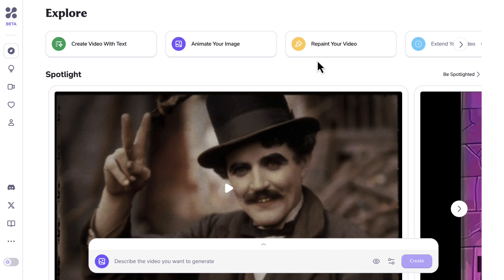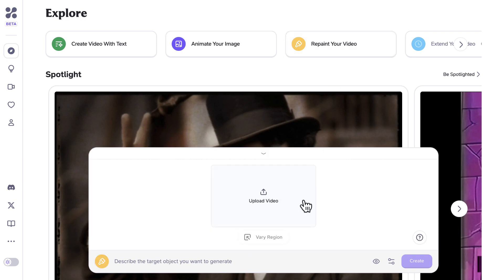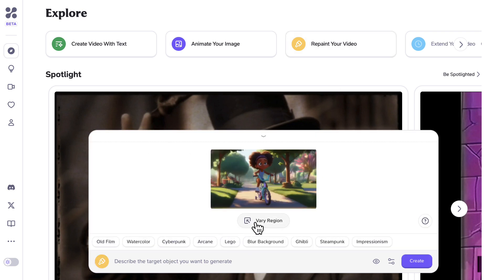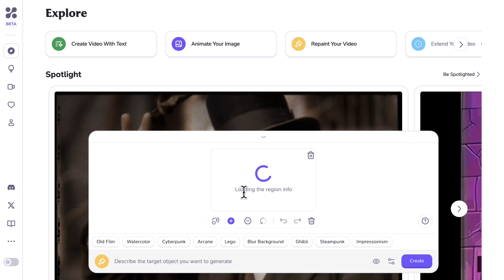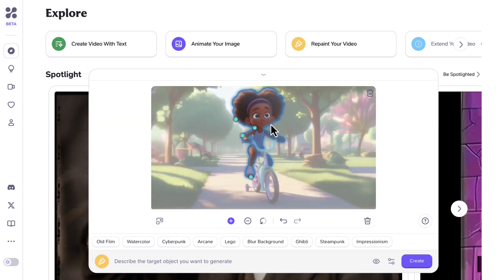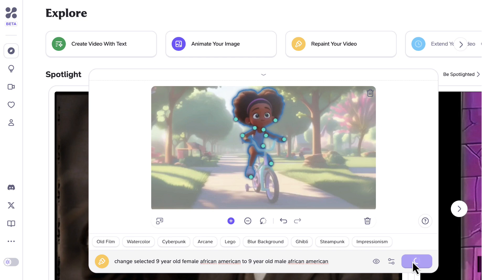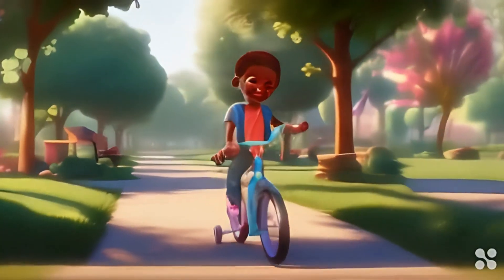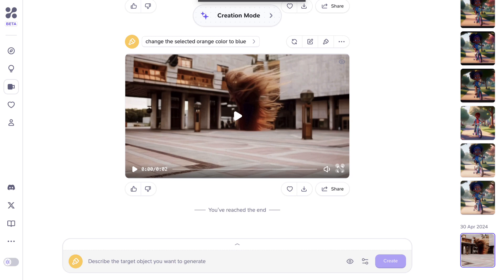Let's try changing the female character in our video to a male character. We first need to upload the video and then select 'Vary Region' to select what we want to change. We'll select our character and then add a description — in this case, we are going to change our female character into a male character. Now let's click Create. The result doesn't look too good, but I'm sure this feature will continue to improve.